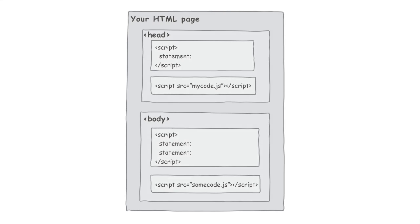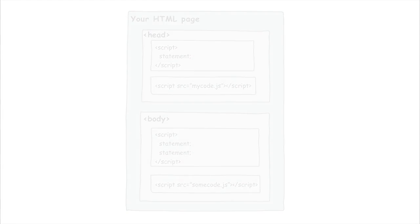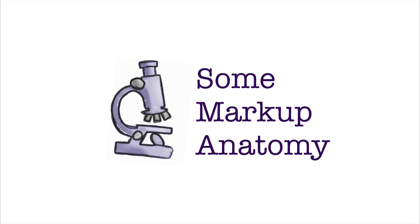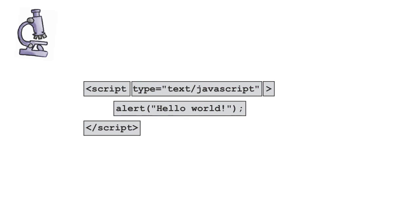But before we get to that topic, let's step back for a second. All right, before we dive into how to use the script element, let's make sure we totally understand it first.